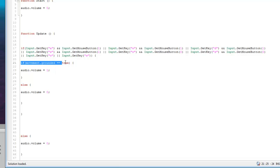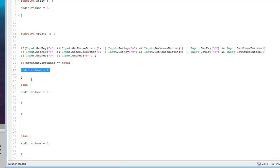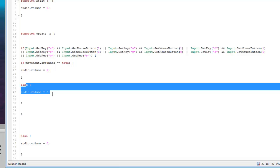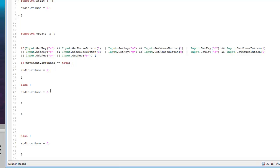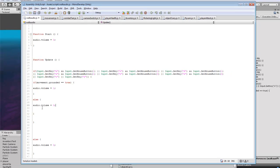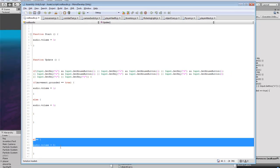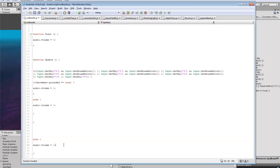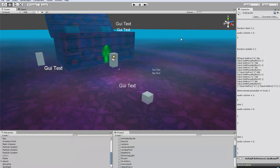We want to make sure that the player is on the ground. So we'll switch the audio to one. If they're not on the ground we want to switch, or if they're off of the ground we want to switch to zero. Same thing with this code down here. That'll just set it to zero. So that's all you need to get the audio to play when you're walking.